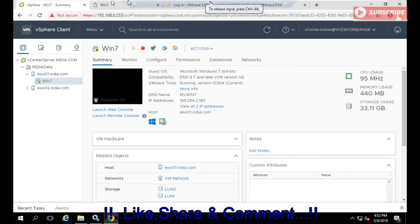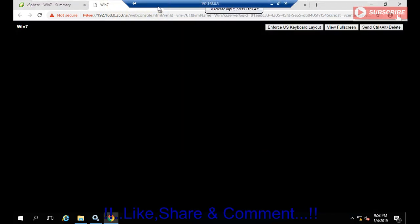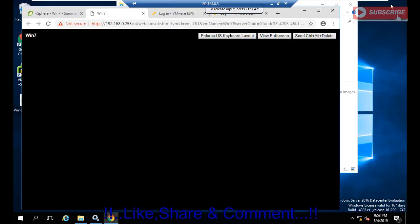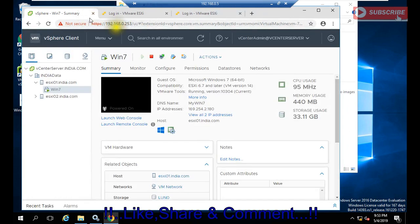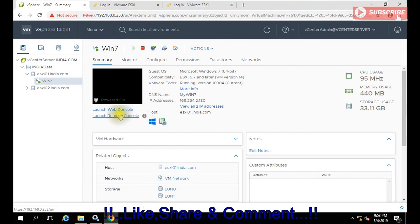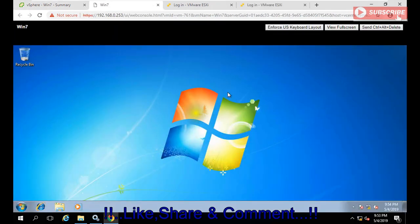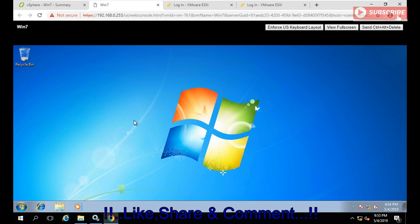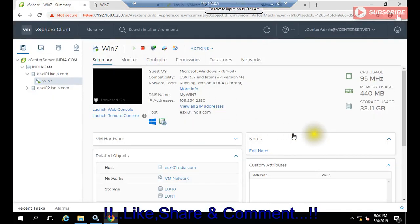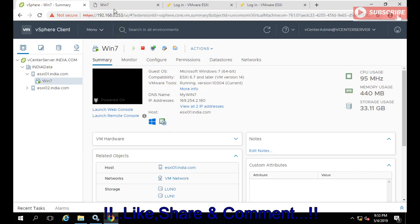If you want to access this virtual machine, you can easily access it. Let me close this and show you how to take a console. I'm using the web console — clicking this option it asks web console or VMware Remote Console, so I'm going with web console. It takes you to that virtual machine. My mouse is working — when you deploy you won't be able to work properly until you install VMware Tools. I've deployed VMware Tools, that's why my mouse is working. If you don't install it you'll get a warning that VM Tools is not installed.